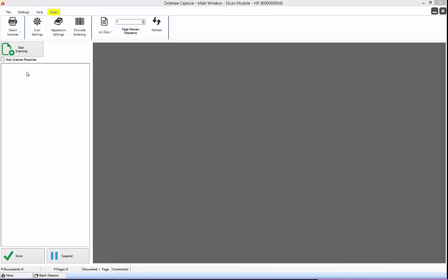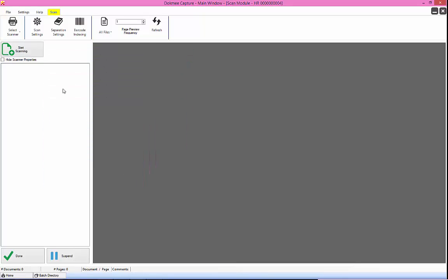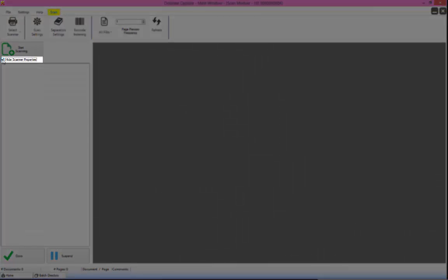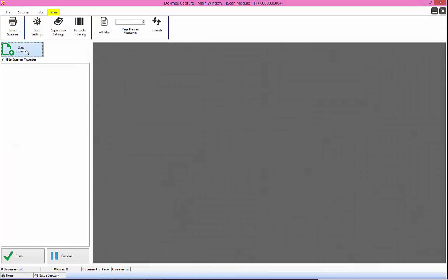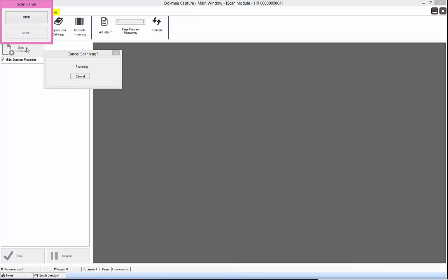The scanner driver setting window will appear every time you click the scan button. To start scanning instantaneously without the setting window appearing, make sure to check the hide scanner property option. When this is checked, the start scanning and continue scanning button will start the scanning process automatically without any further user interaction.